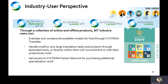From an end-user perspective, through Cistron's collection of online and offline products, MT industry users can evaluate and compare all available models for free through Cistron Translate on small volumes. They can handle small to very large translation tasks and projects through dedicated tools or directly via their CAT tools, TMSs, or any productivity tools. Industry users can also get access to the Cistron Trainer Network for purchasing additional specialization work they may need.